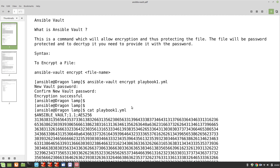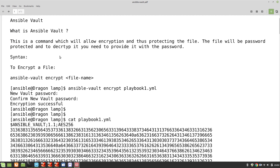Basically, Ansible Vault is a command which allows encryption, thus protecting a file. The file will be password protected, and to decrypt it you need to provide the password. The syntax is very simple: it's ansible-vault encrypt and then the file name. So it's a utility, or you can say it's a command, to encrypt or protect a file.